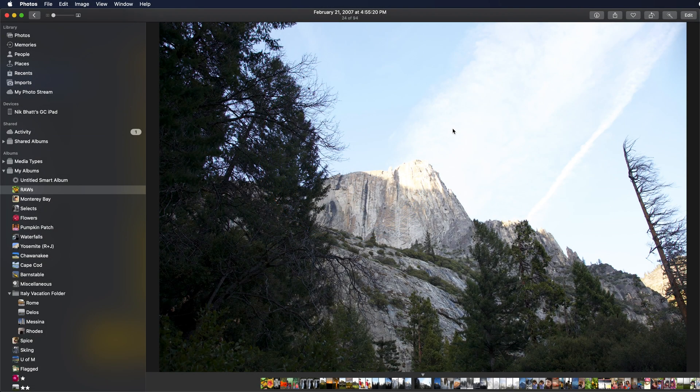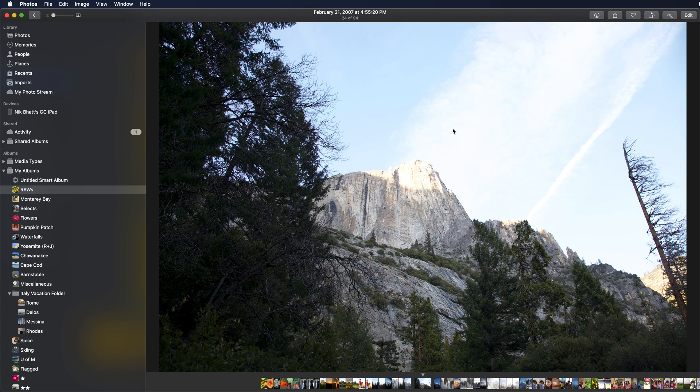This is a brief introduction to Raw Power as a Photos extension. If you're using macOS Mojave or just want to stay entirely within Photos, then the Raw Power Photos extension is the way to go.